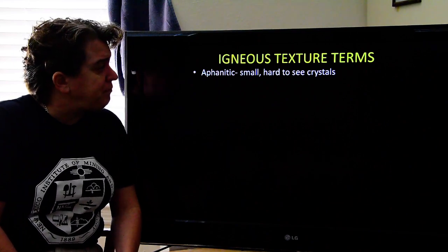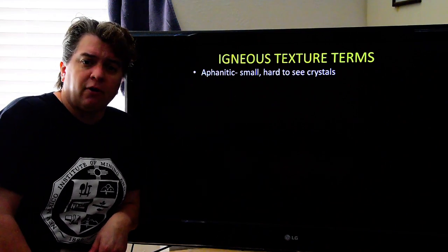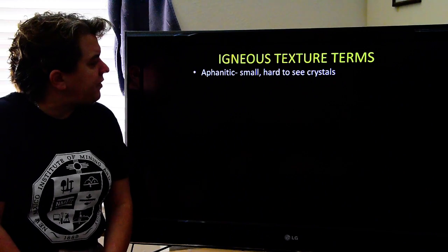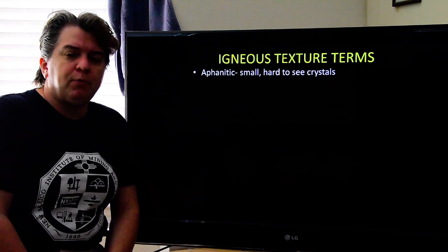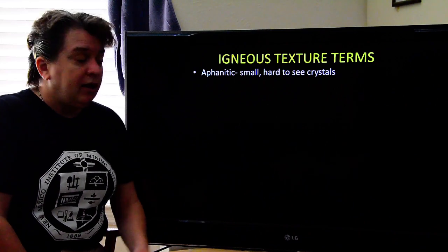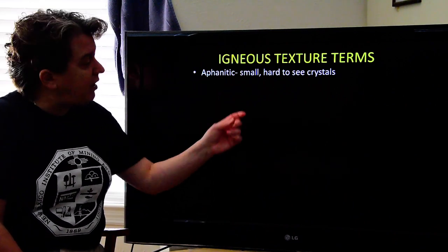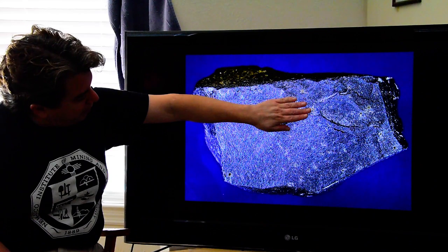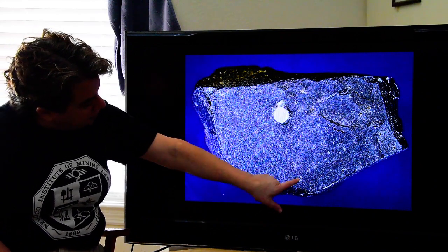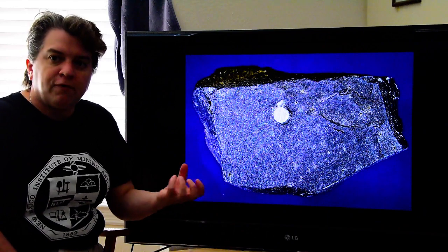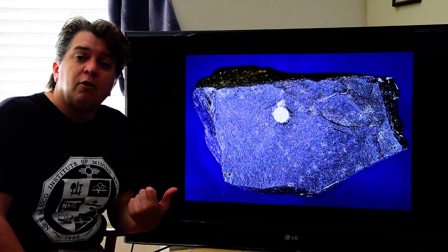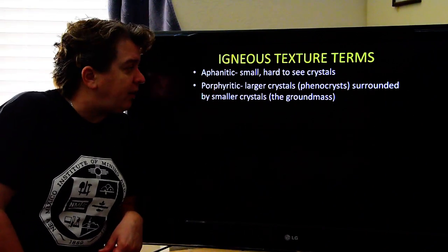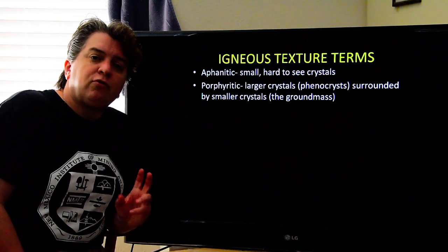There are a bunch of different texture terms for igneous rocks. First, we have aphanitic — this comes from a Greek root word where 'phaner' means visible and the prefix 'a' means not, so aphanitic means 'not visible.' In this case, it refers to small, hard-to-see crystals. You might see one here and there, but for the most part they're tiny, and without a microscope you're not going to be able to see them very well.